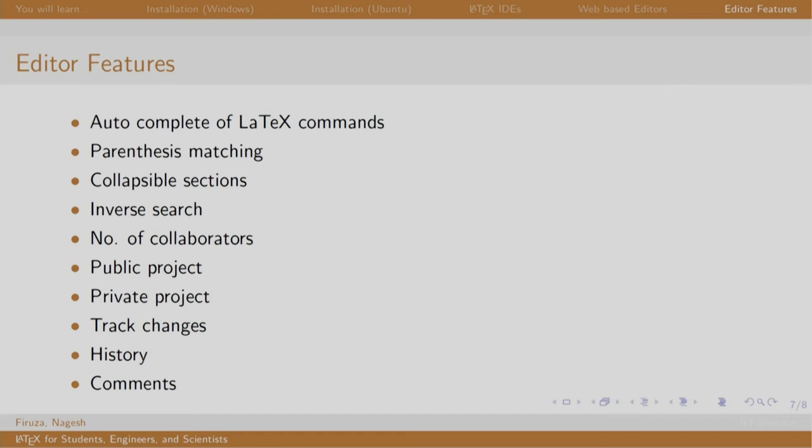For example, auto complete of LaTeX commands. As you type, there will be series of commands which it will suggest, parenthesis matching, collapsible sections which we will see in the coming session.